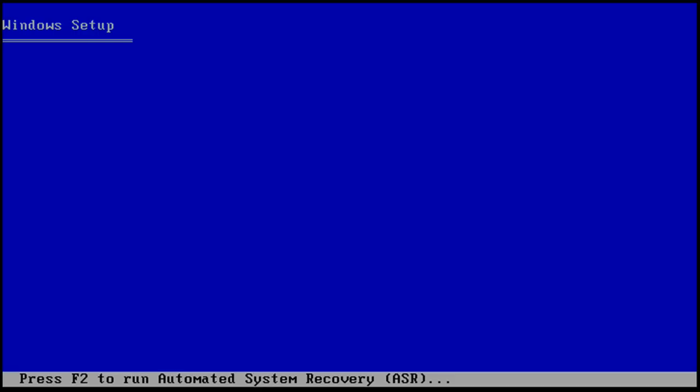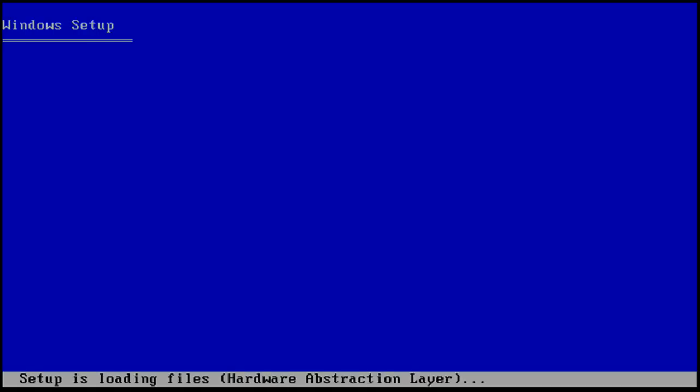When it's loaded you will see a blue screen that says Windows Setup. Ignore any of the prompts at the bottom of the screen.